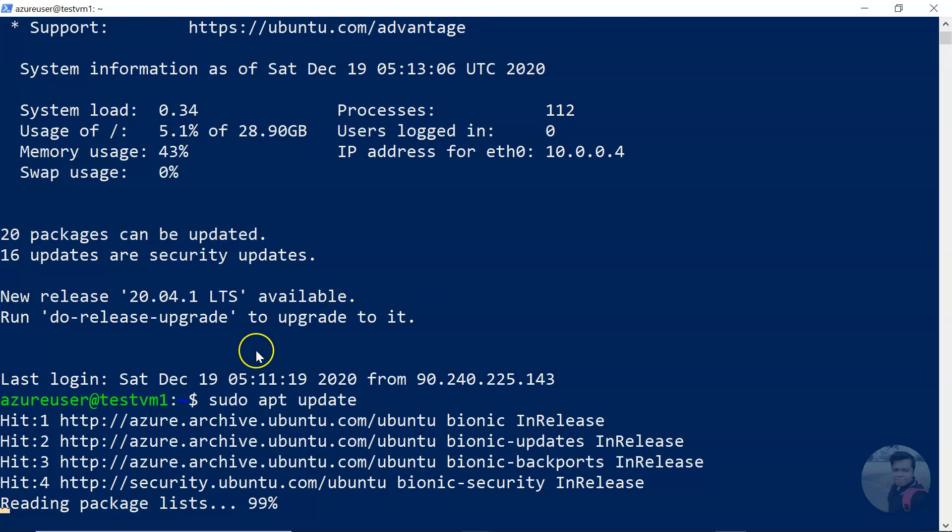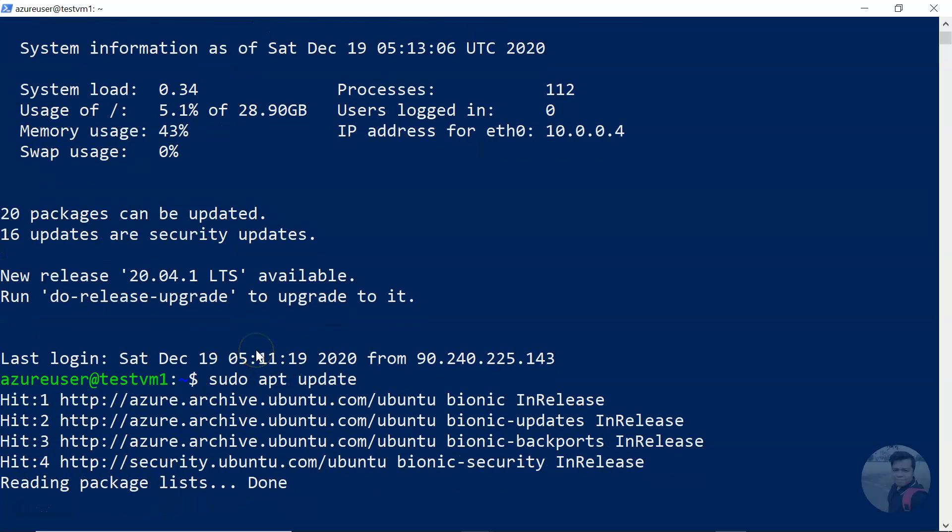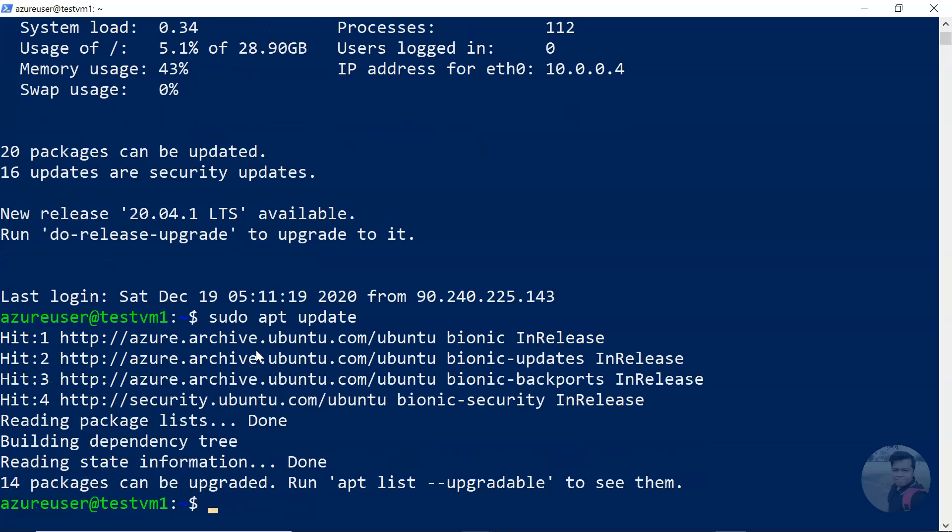So this is how you can connect to Linux virtual machine over SSH, and that is an encrypted secure connection.